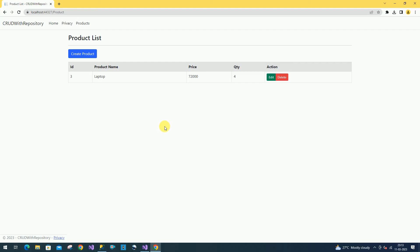So like this we can perform the delete operation in ASP.NET Core using the repository pattern. That's it for today. If you like this video please like and subscribe to my channel. Thanks for watching.